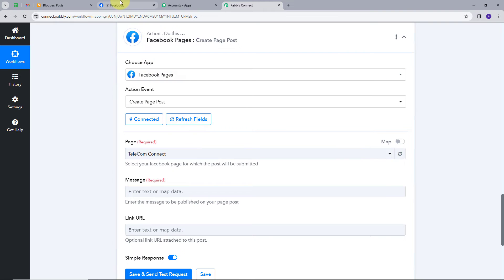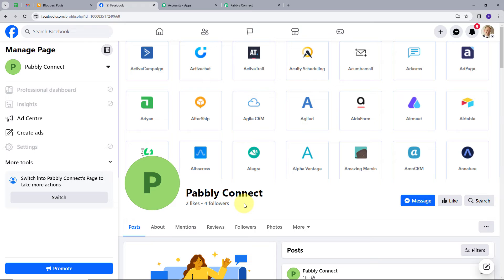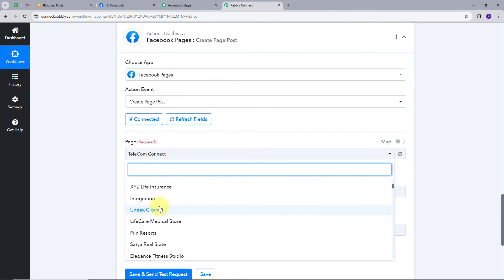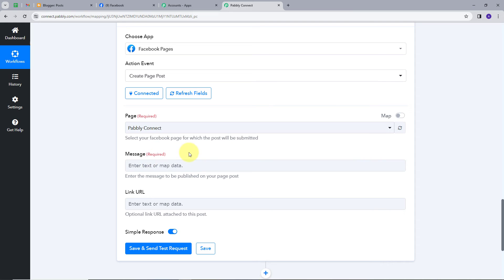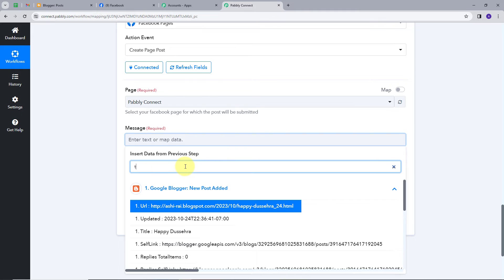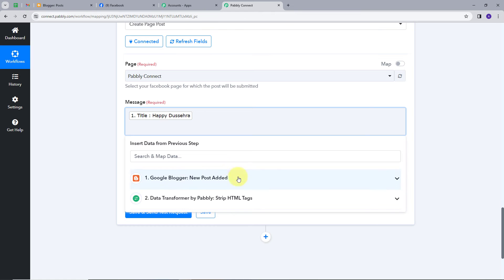Now I have to map my Facebook page. I'll go back to my Facebook page to check the page name, which is 'Pabbly Connect'. Back in Pabbly Connect, I'll map that page. For the message of the post, I want to combine the blog title and the decoded content. I'll click to map the blogger response, search for the title, add a space, and then add the content from the Data Transformer response.